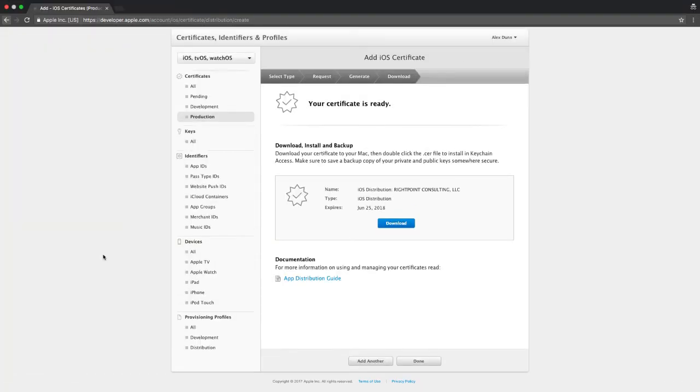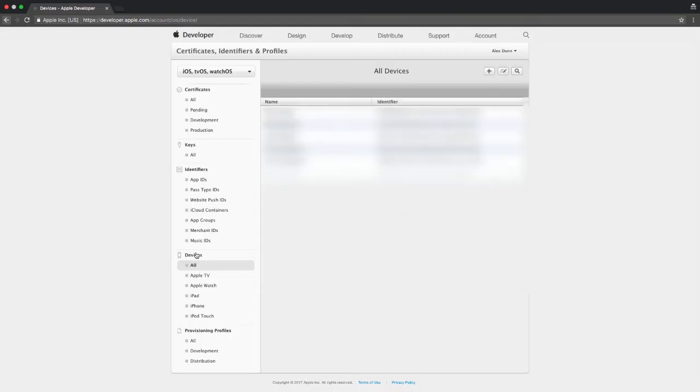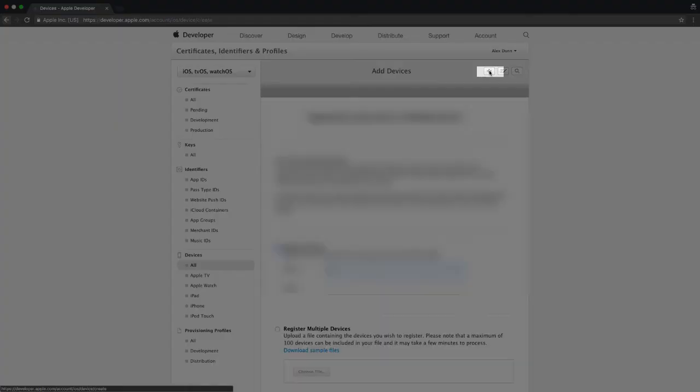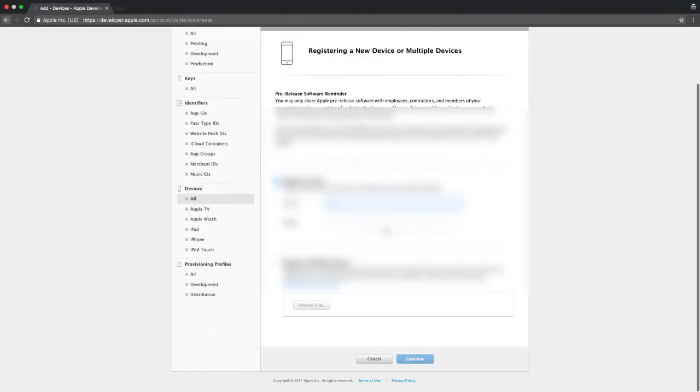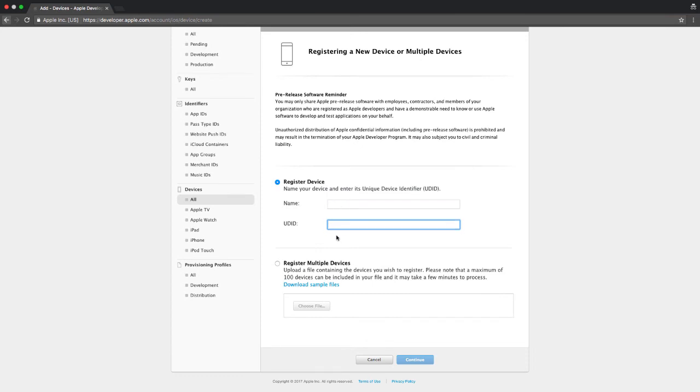We've now created an app ID and a certificate. The next phase is to upload our device profiles. We can do this by selecting devices on the left and clicking the plus. In order to register a device you'll need to name it as well as get the UDID. To learn how to get the UDID from your device, follow this blog post below.